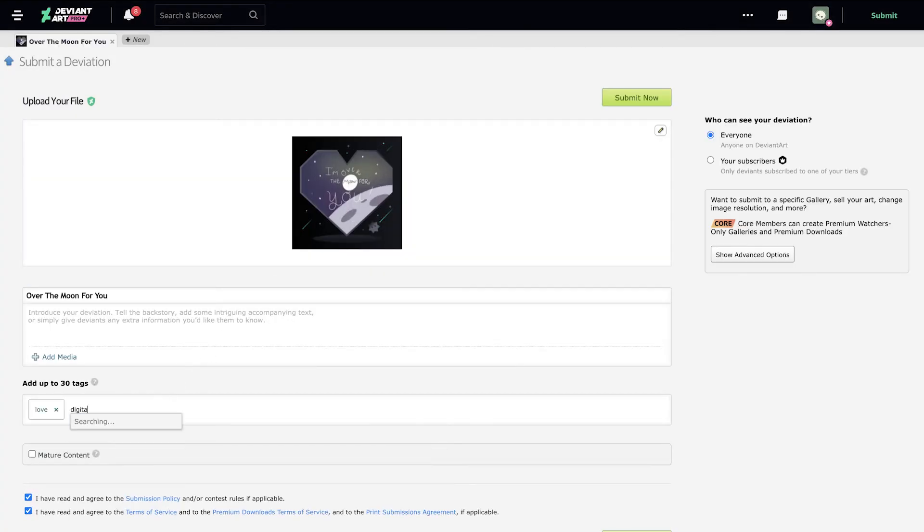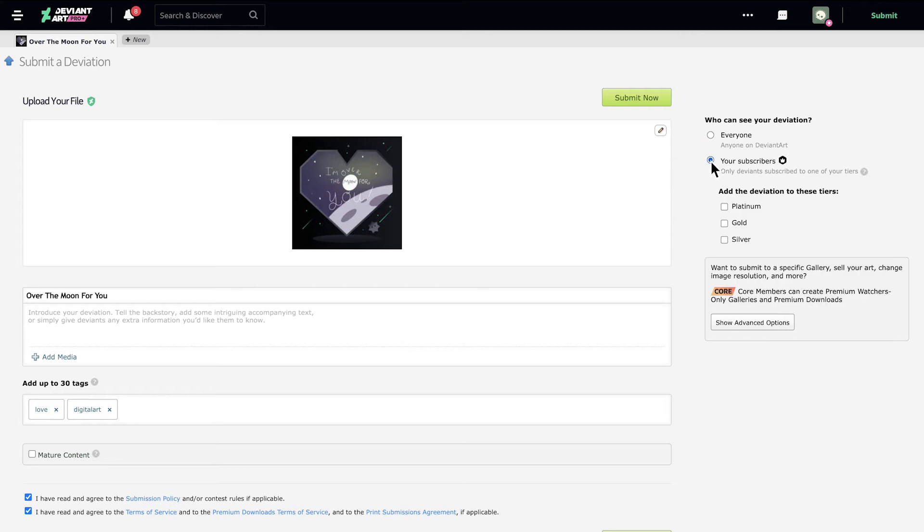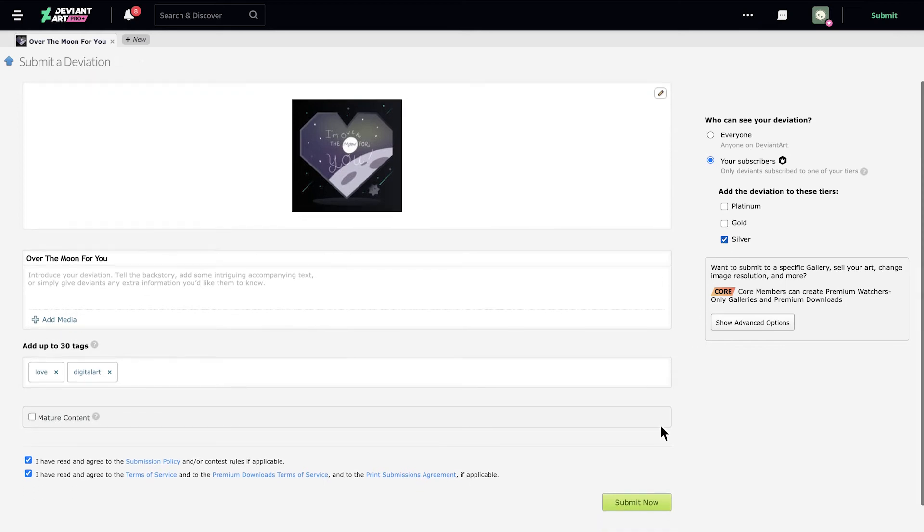Let's add some tags for discoverability. Make this exclusive for your subscribers and choose a tier or tiers that will host this content. Now, submit.